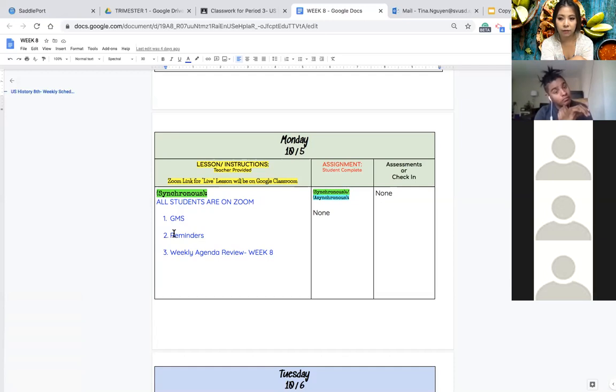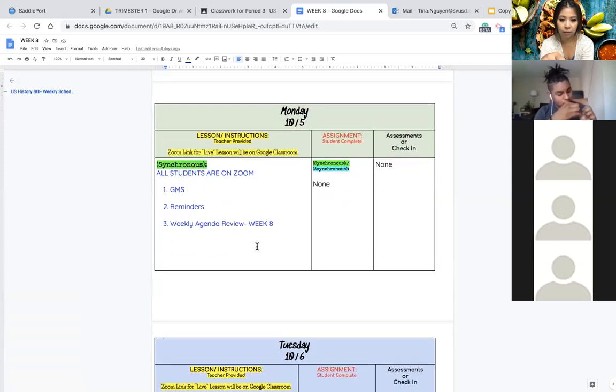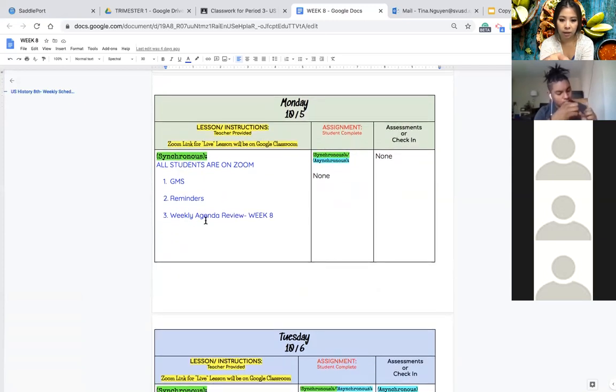the French and Indian war, the great enlightenment and the great awakening, and the taxes and acts which we are going over this week. And then I am reviewing your agenda for today.